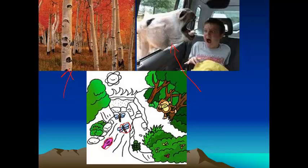Biotic factors could be fish, bugs, a turtle, a monkey, grass, plants, trees, and so on.